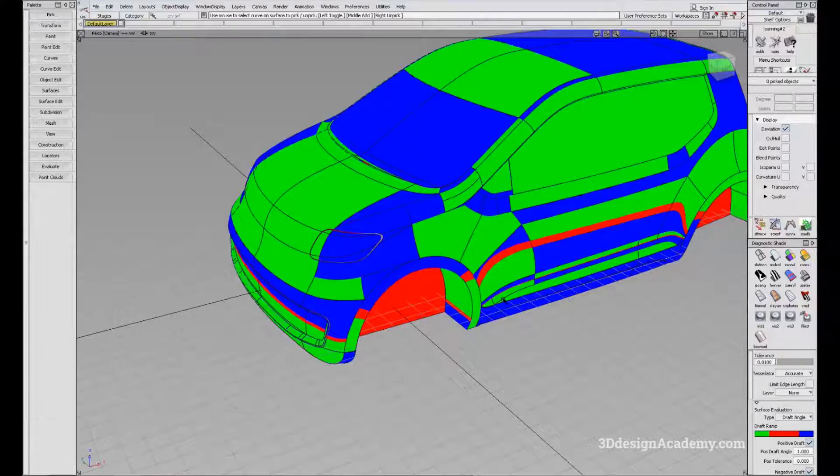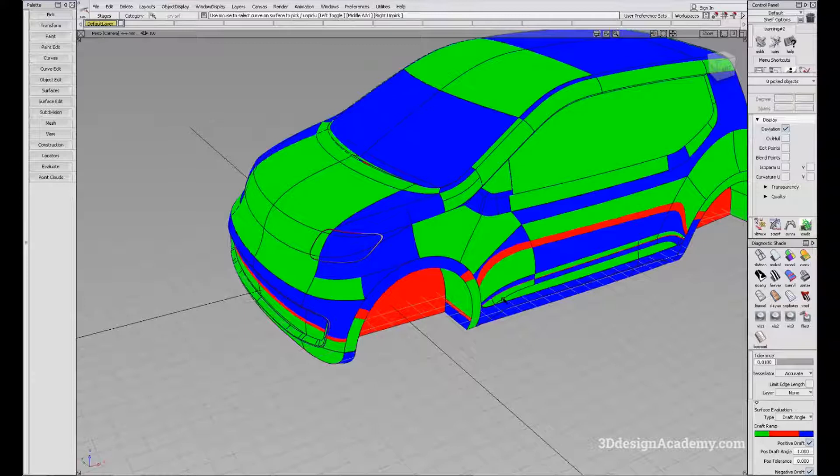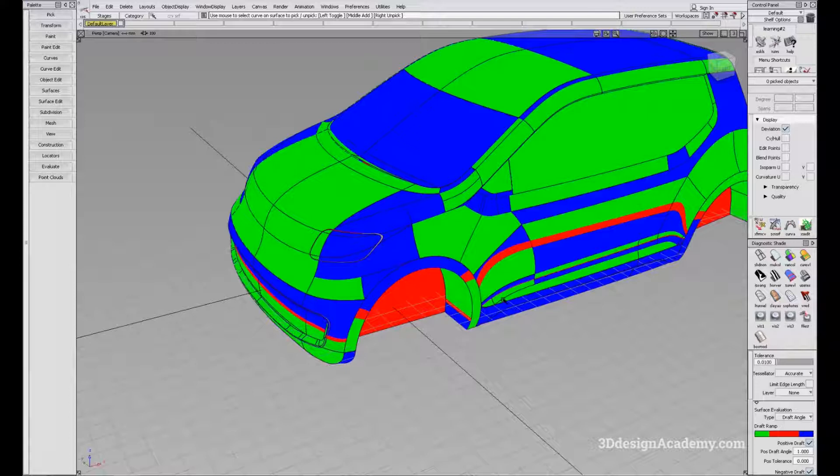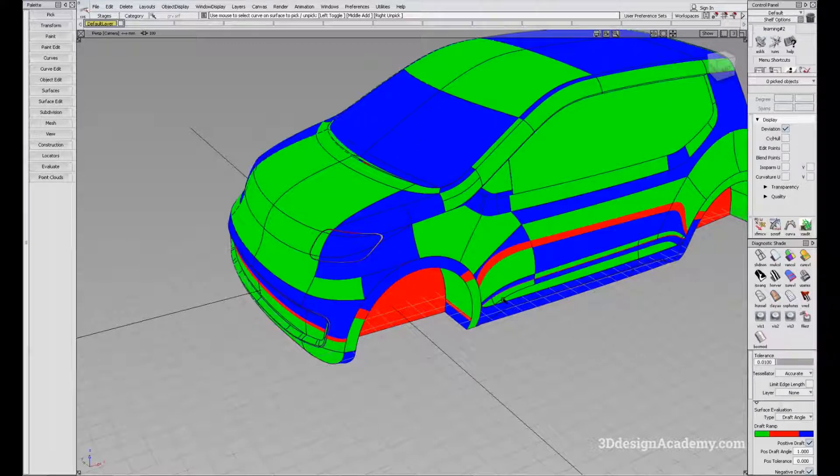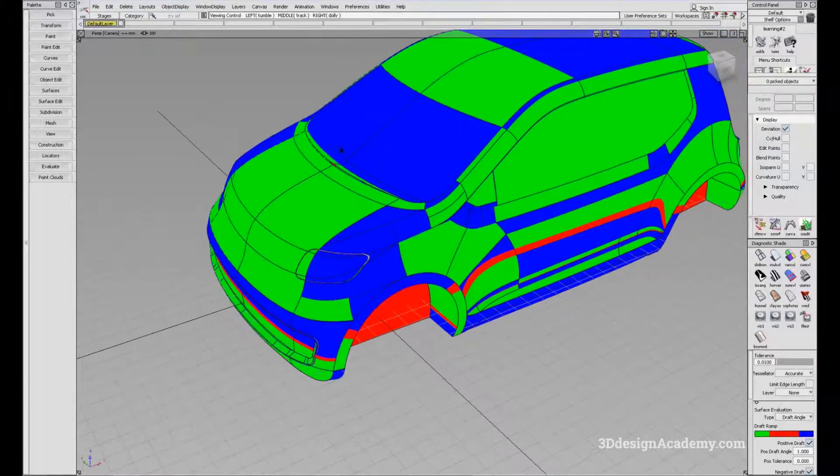Let's say you actually want to create a class A surface that is going to be stamped out of metal, or you want to create an interior piece that is going to be formed in plastic. You have to have draft in order for the surfaces to actually pop out from the die. This is used to check the draft.